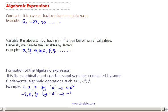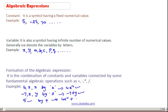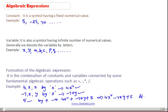Now consider the constant 5. By joining 4x square, minus 7xy, and the constant 5 by addition, we get 4x square plus minus 7xy plus 5, which can be written as 4x square minus 7xy plus 5. This is called an algebraic expression.